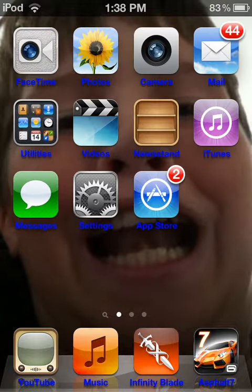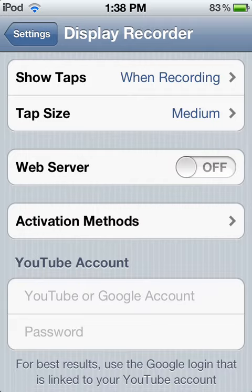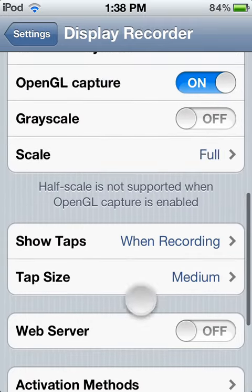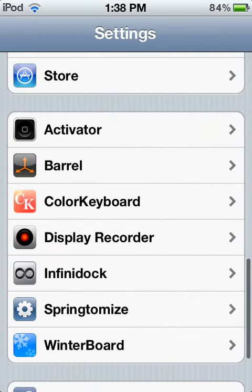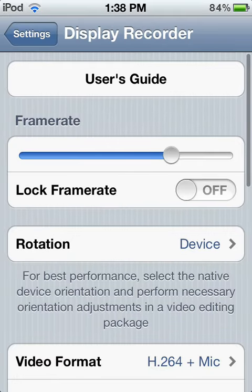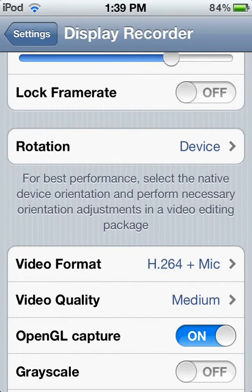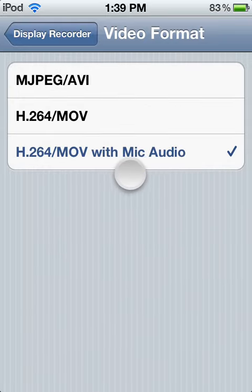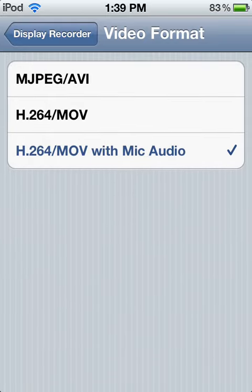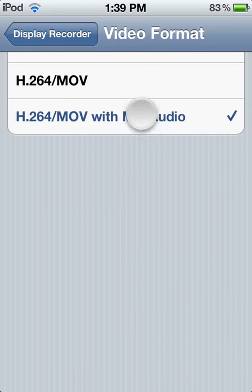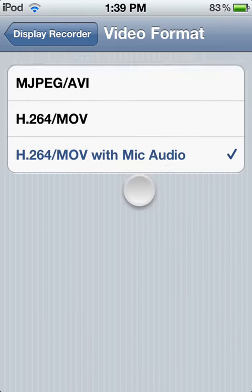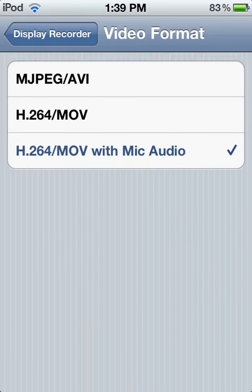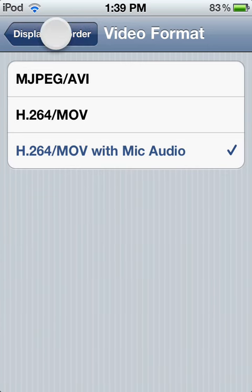A lot of people wonder how you get audio without using a microphone. So what you have to do is go into your Settings and scroll down to Display Recorder, then come down to Video Format and select h.264.mov with mic audio. Make sure it says 'with mic audio' or you cannot record audio without having to plug in a microphone.